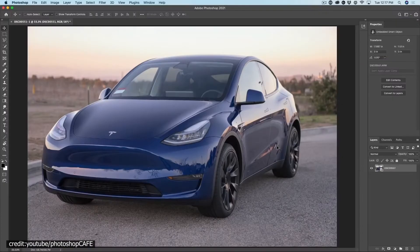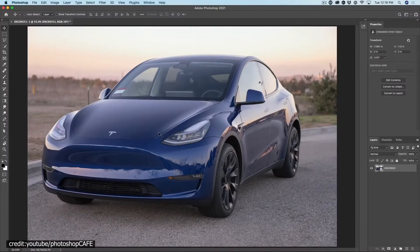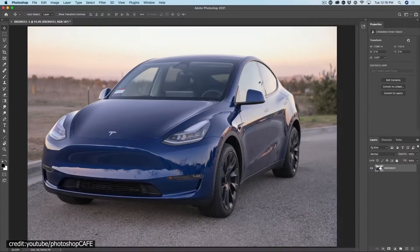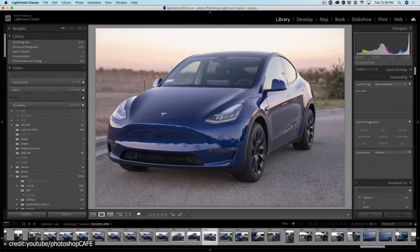Lightroom and Photoshop, which work together seamlessly, are the two most ideal photo editing and management tools, in my opinion.